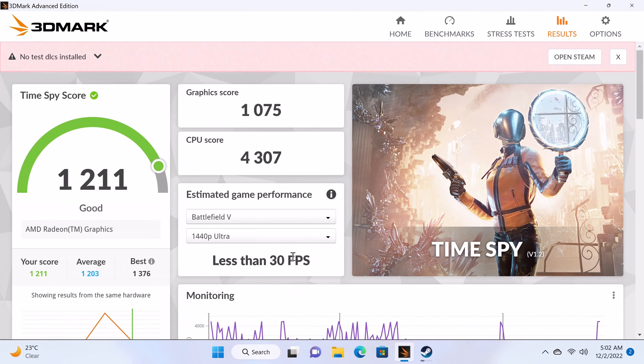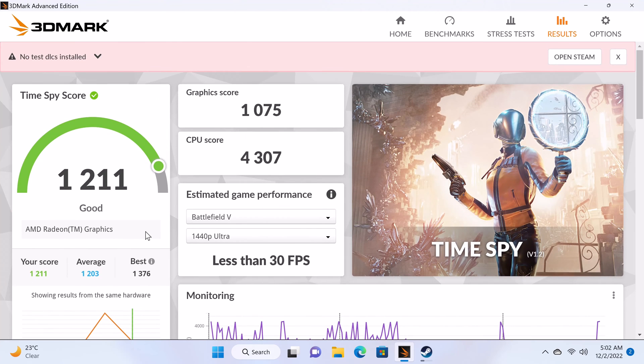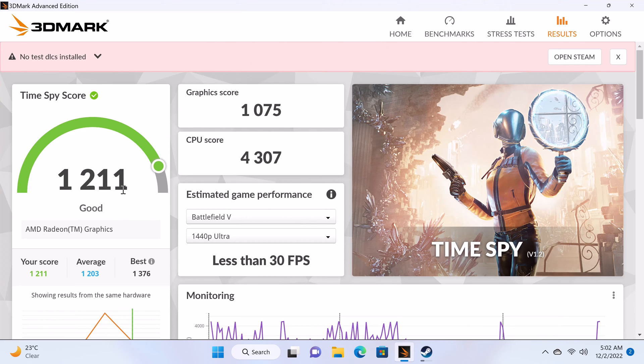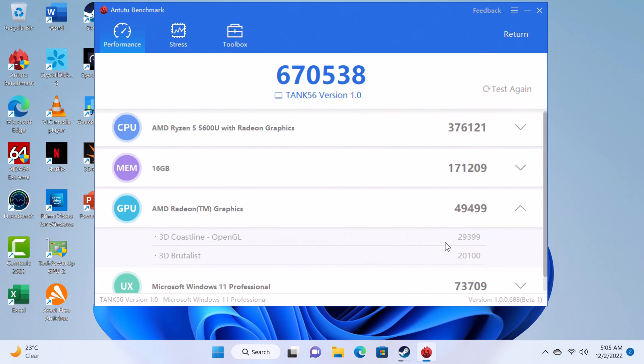Next, the test performed on its AMD Radeon Vega 7 mobile GPU for gaming performance generated a time spy test score of 1211. This is also a very good score and it also showed during its gaming demonstration. In the Antutu benchmark it scored 670,538.